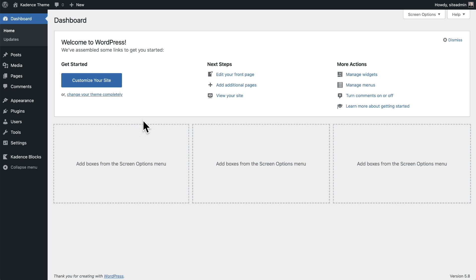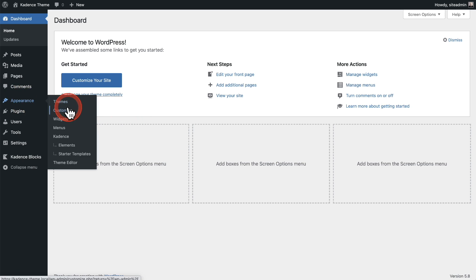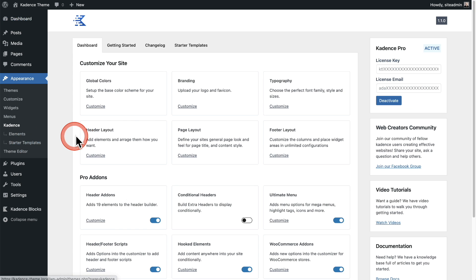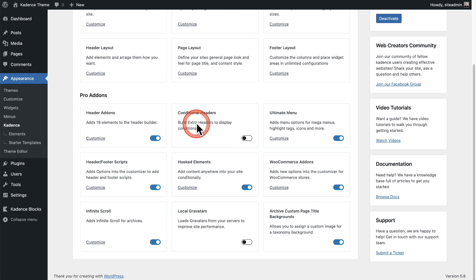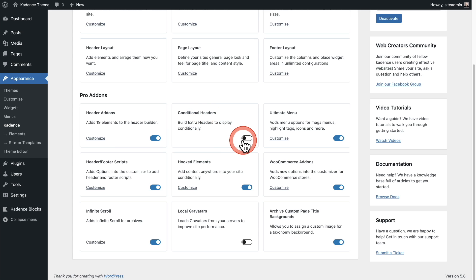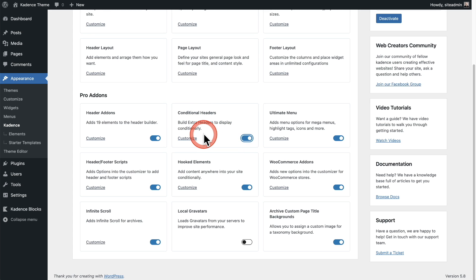The first step is to enable the feature. Go to Appearance and then click where it says Cadence and scroll down a little bit. Here's the option — it's called conditional headers. Toggle this on, and now it is enabled on your site.